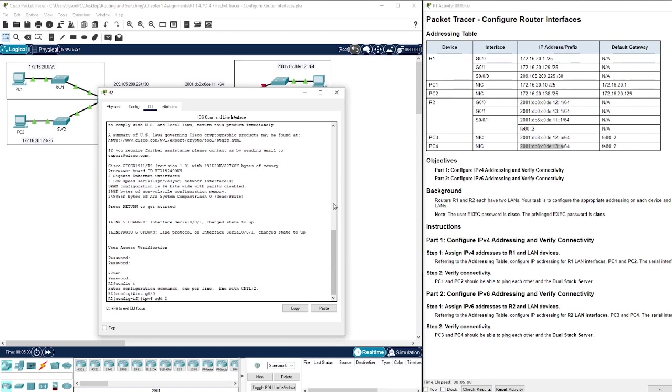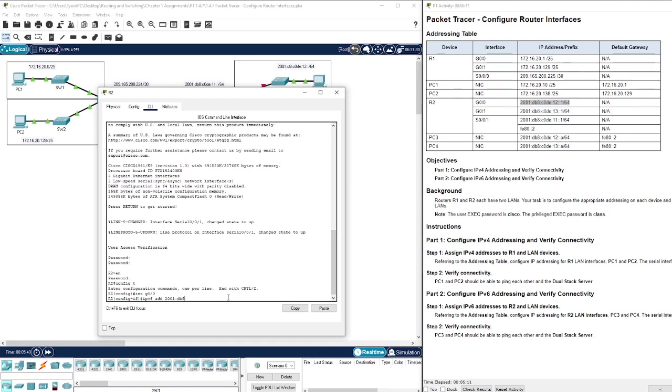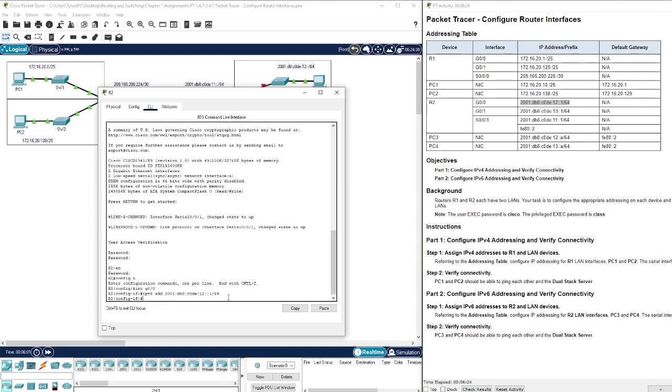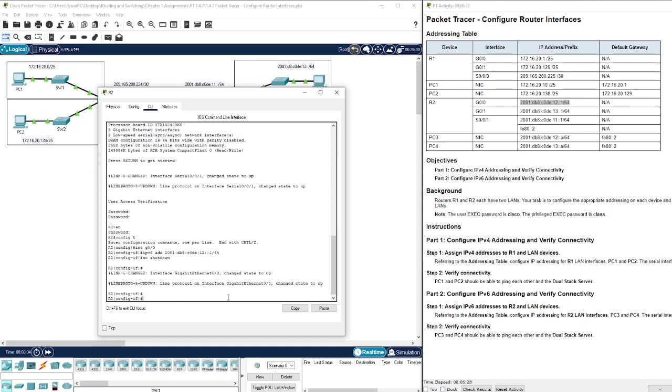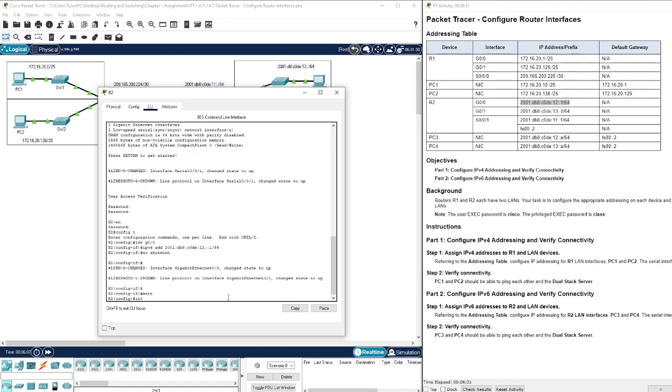All right, so we have our configuration, interface, IPv6 add 2001. It's basically this right here that we're putting in. I type it out instead of copy and paste just to make sure I don't grab any extra characters. In this you can do the slash here. Don't forget no shutdown.